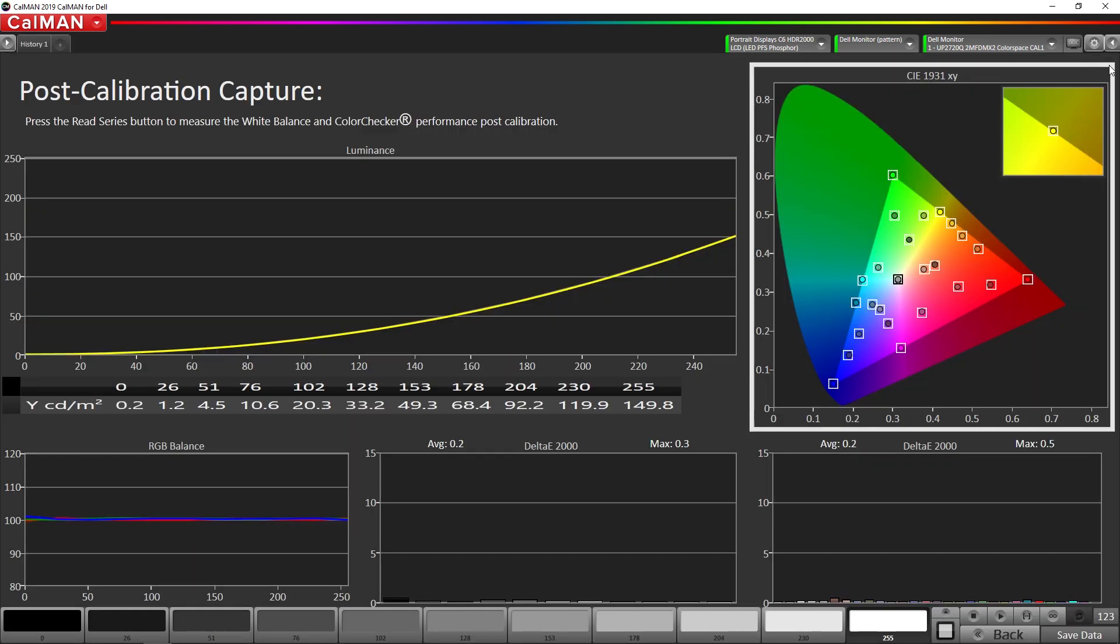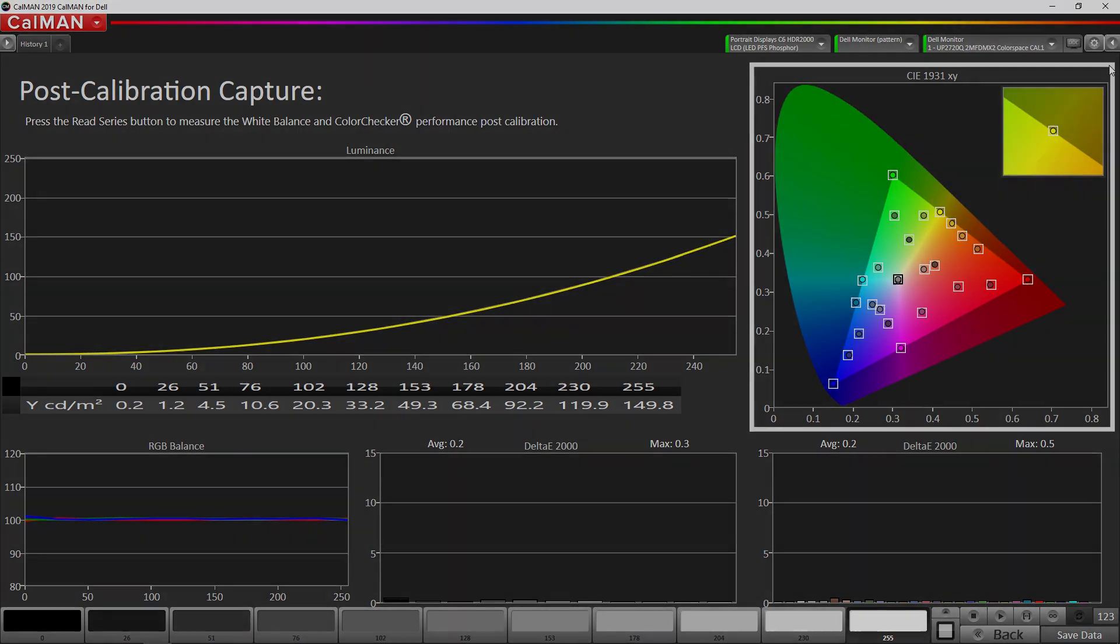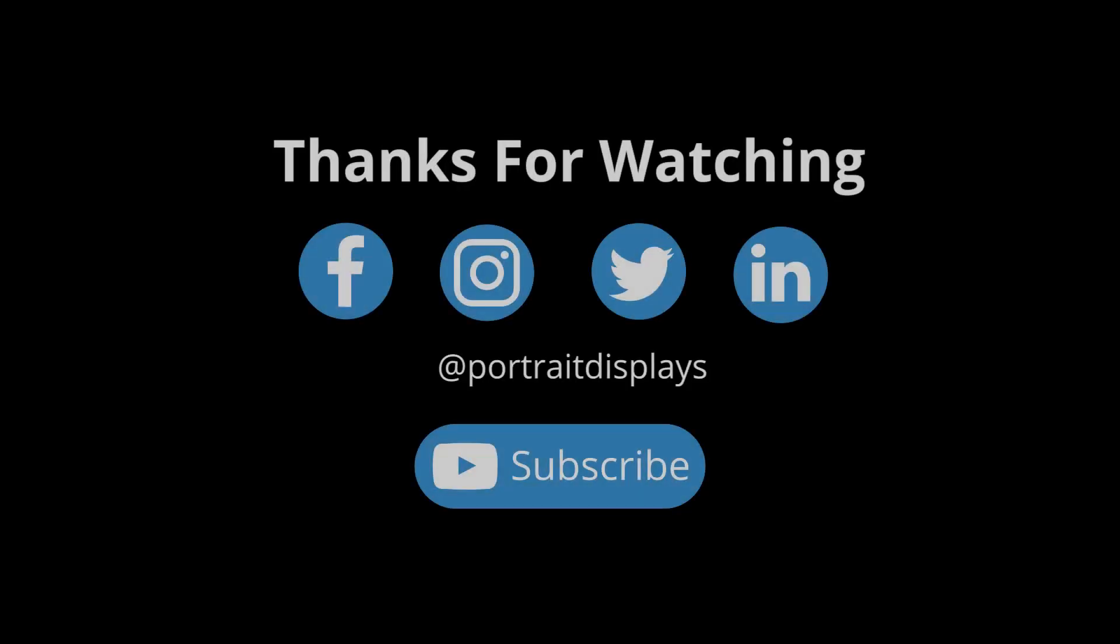Thank you very much for watching and don't forget, subscribe to our YouTube channel. See you next time.